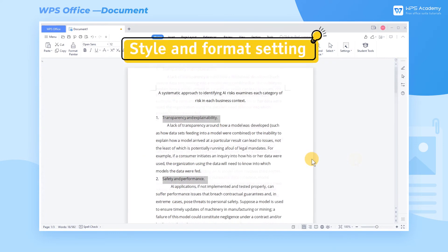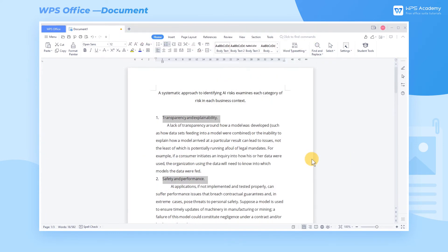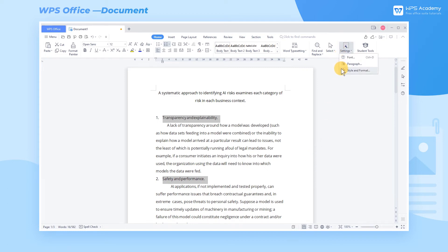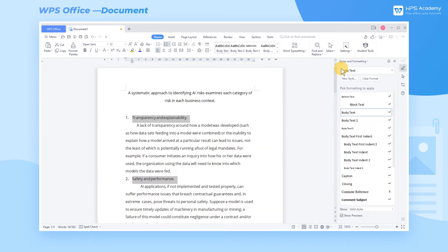Style and Format setting. If there are many contents, chapters, and levels of the document, setting the format of the title separately will inevitably affect the work efficiency. Therefore, we can click Style and Format to quickly set the format.